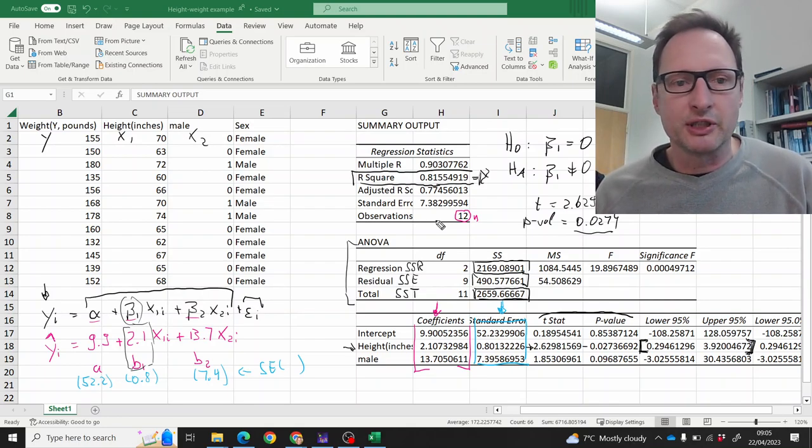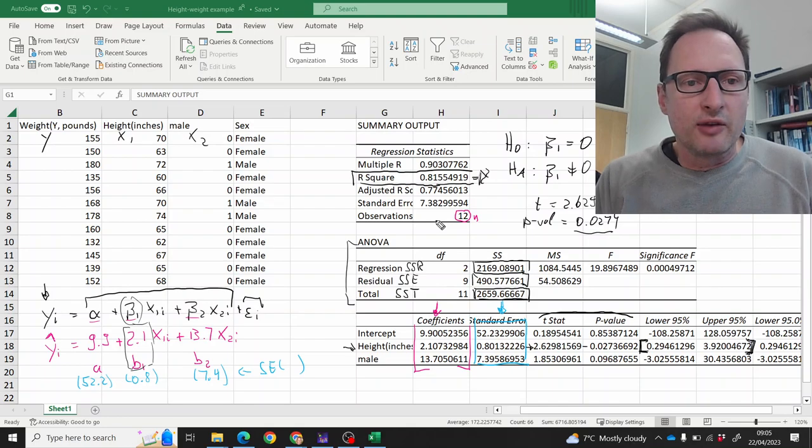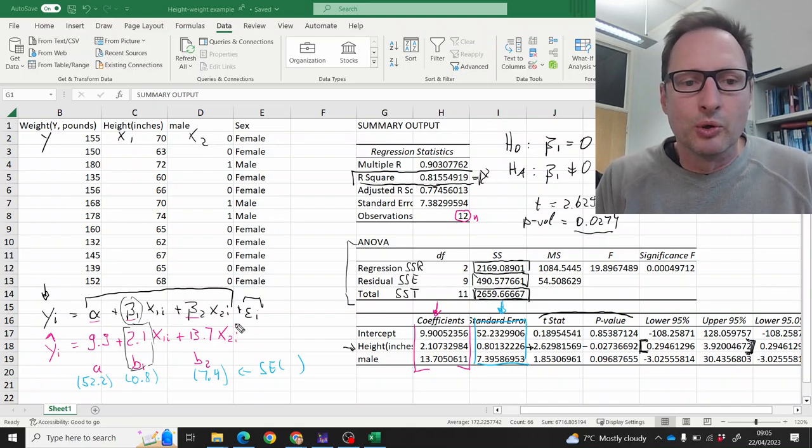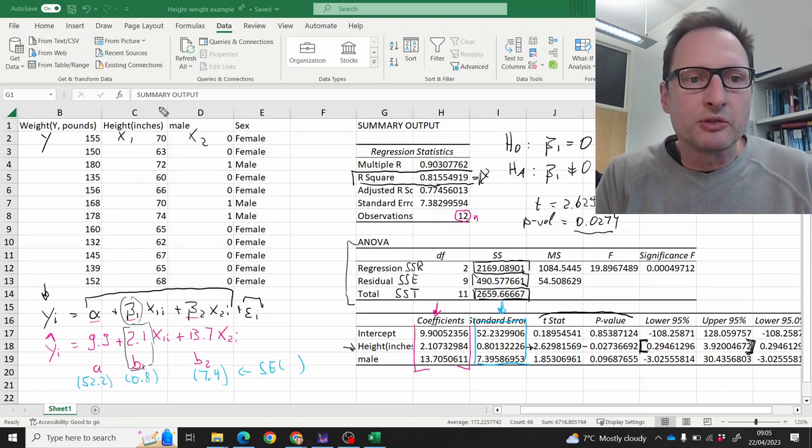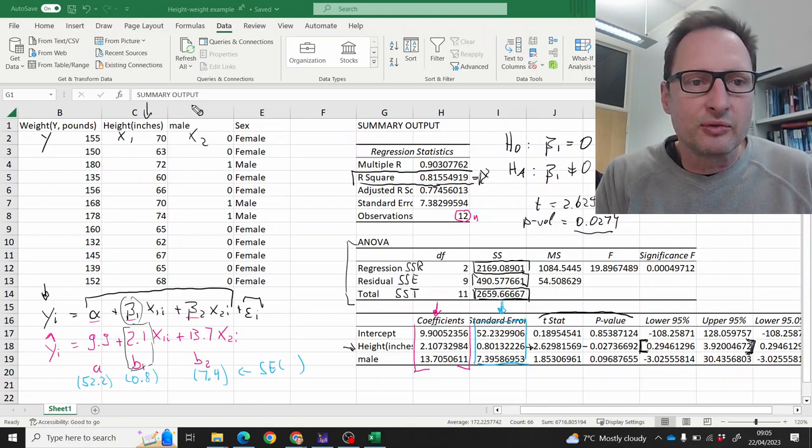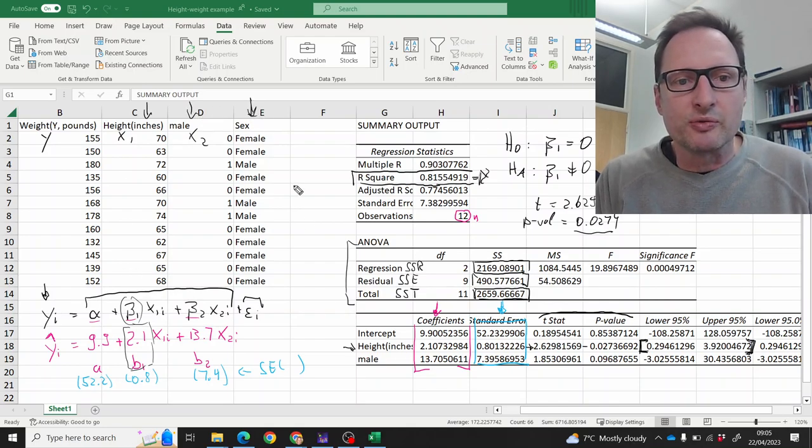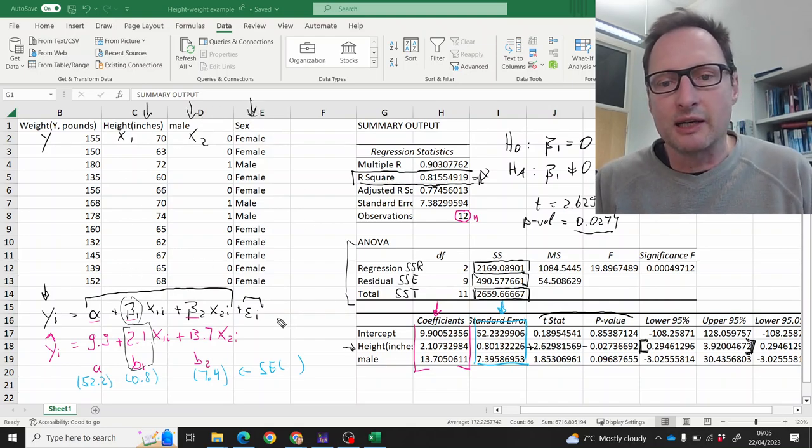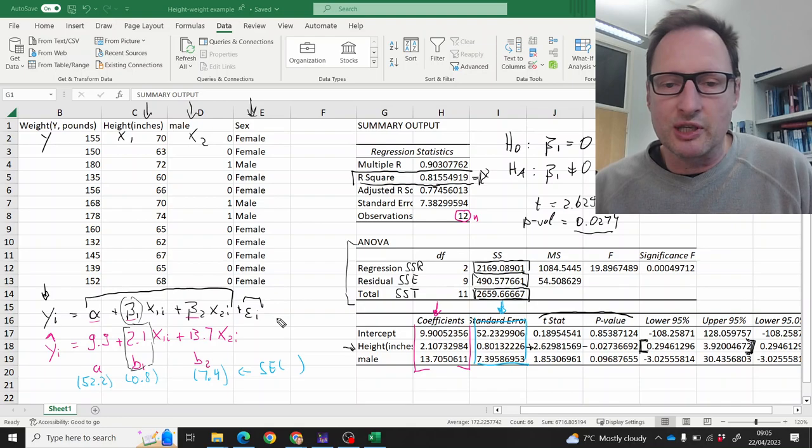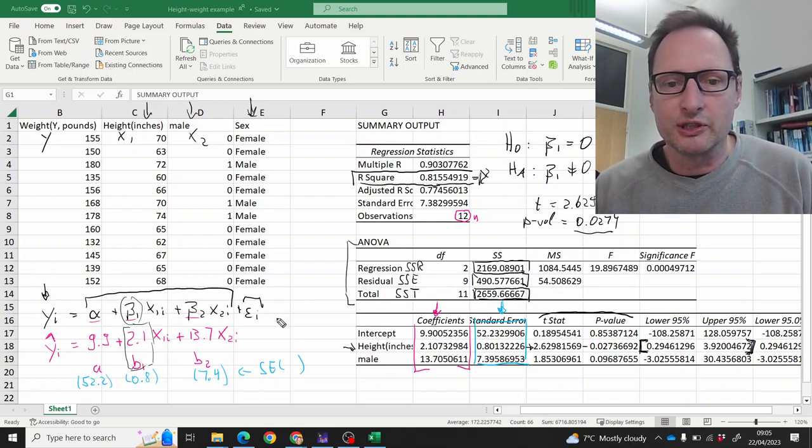So this is the most important information you can extract from this regression output in Excel in a multiple regression. If you had more than two variables, you could do that—you would just have one, two, and then the next column of information as well, and you would highlight it and you would just get more coefficients.